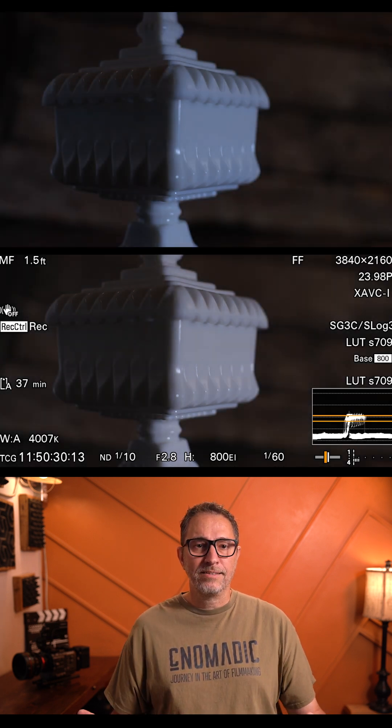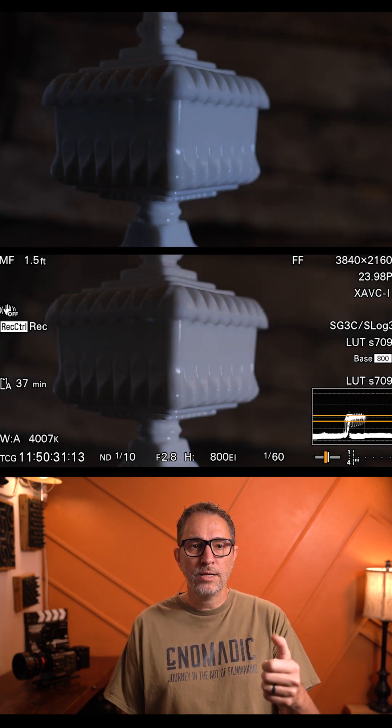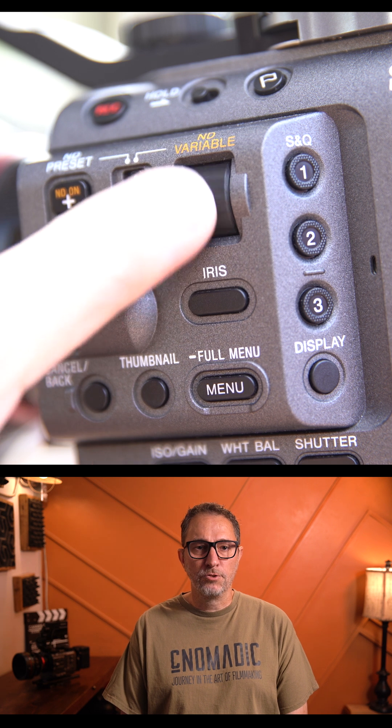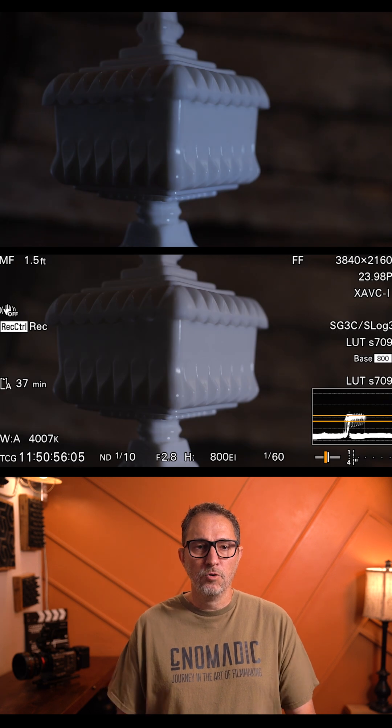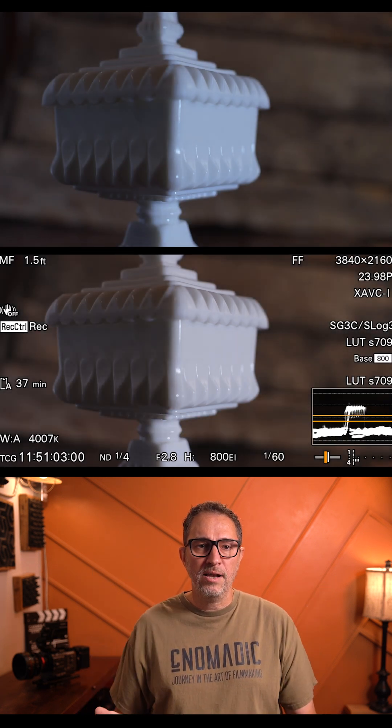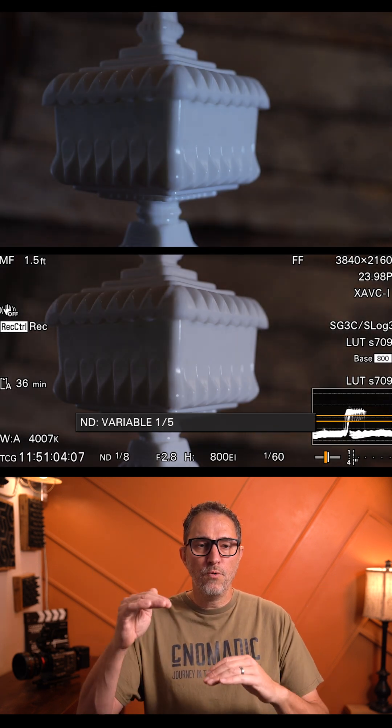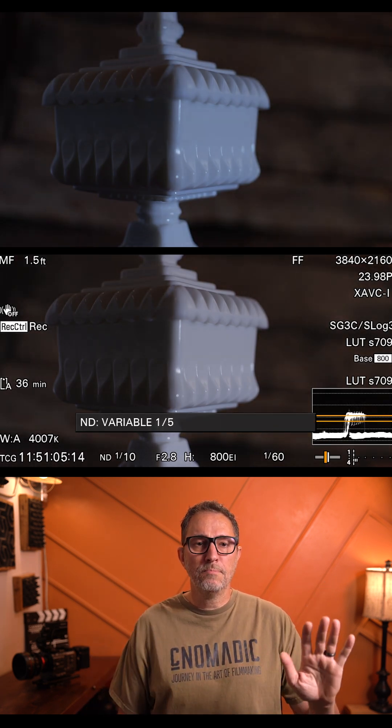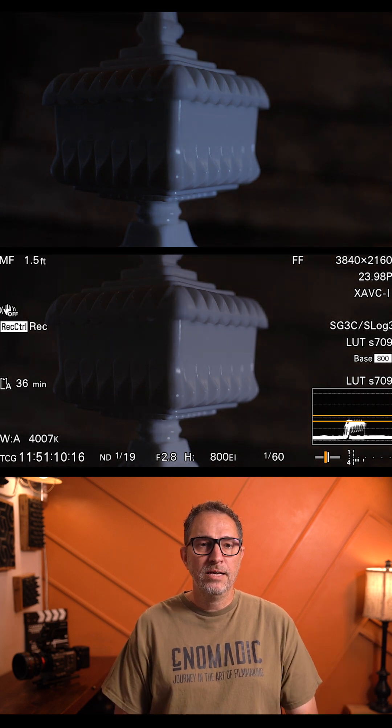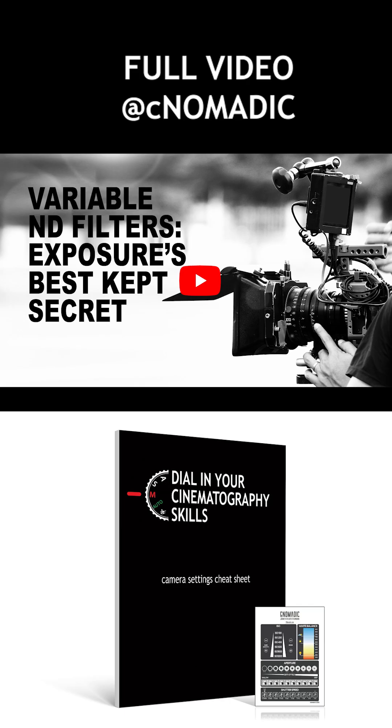Once that's all set, I can just wheel up or down on my ND filters and I will raise all the levels or lower all the levels. But the ratio between my key light, my fill light, and my background is going to stay exactly the same.